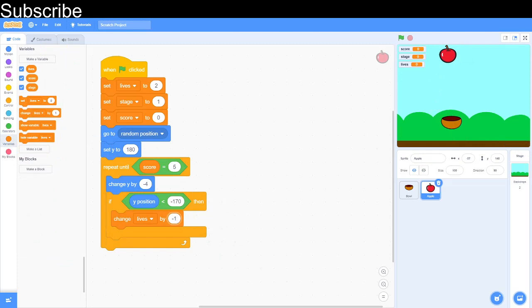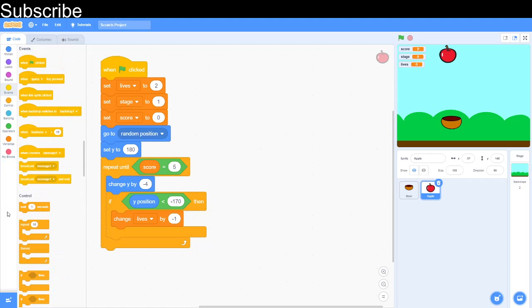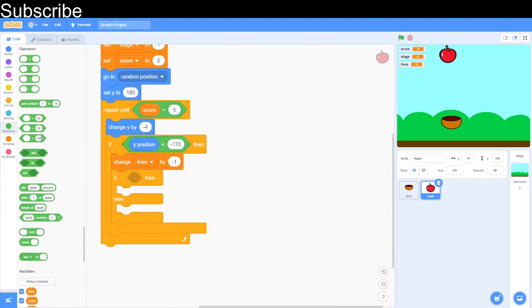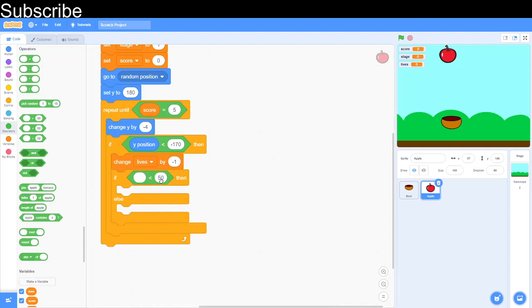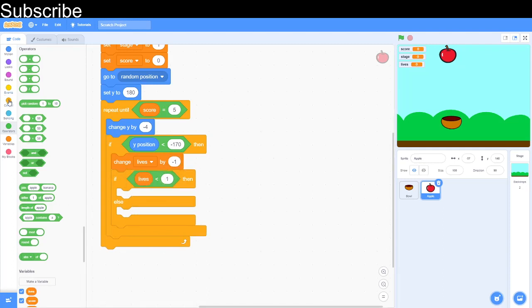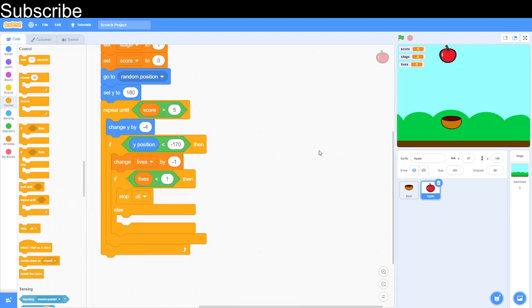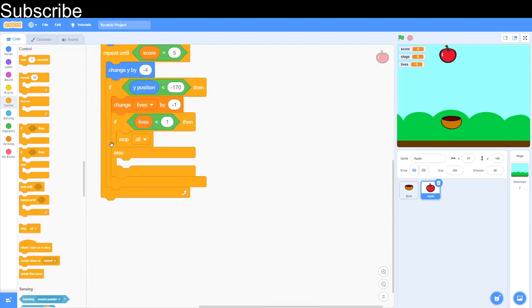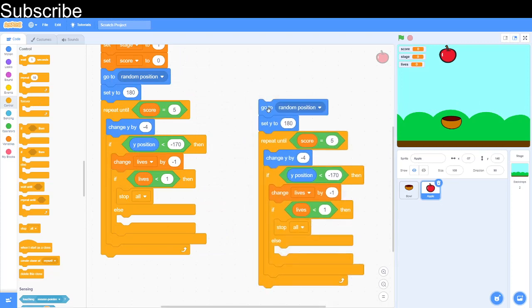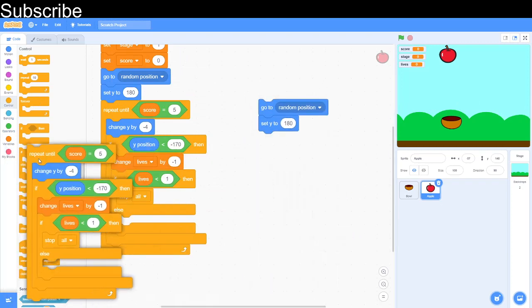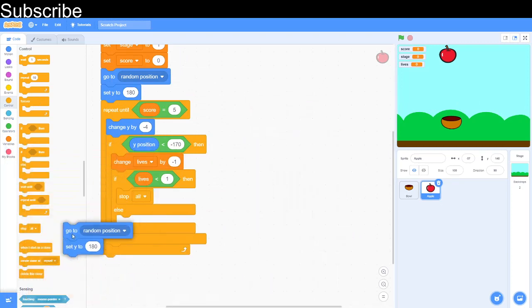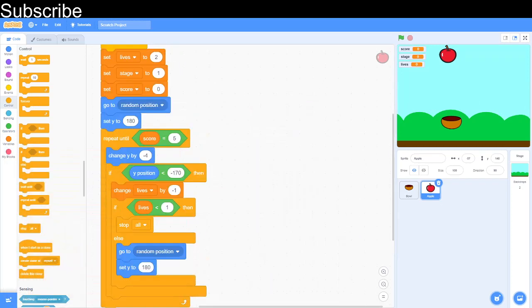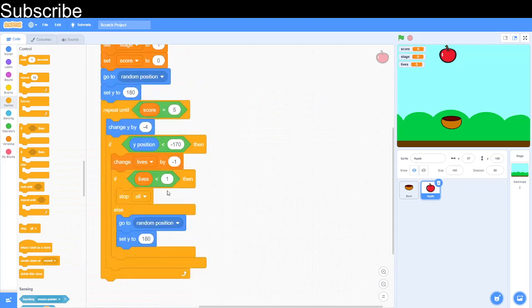Okay, so then we've got to do an if then else loop. If then else and then lives is less than one. This is basically telling us if lives is equal to zero then we should lose the game. So we are going to go into control. And then we are going to stop everything. And then after we stop everything then if we still have one more life left then we can redo the position thing again. So we're going to set the y to 180 and go to random position. And that is basically stage one coded.